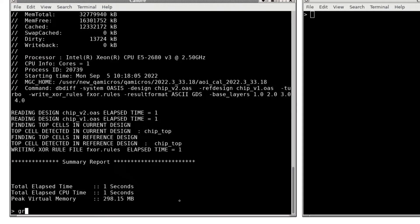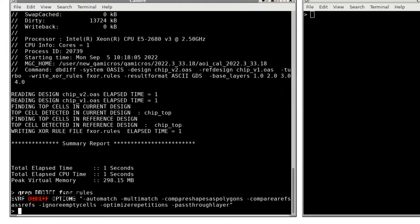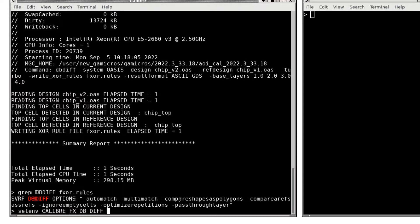dbdiff uses runtime options during Fast XOR which are automatically output to the rule deck but may also be specified as an environment variable at runtime. In my example, I'll be using the environment variable to control the dbdiff options.